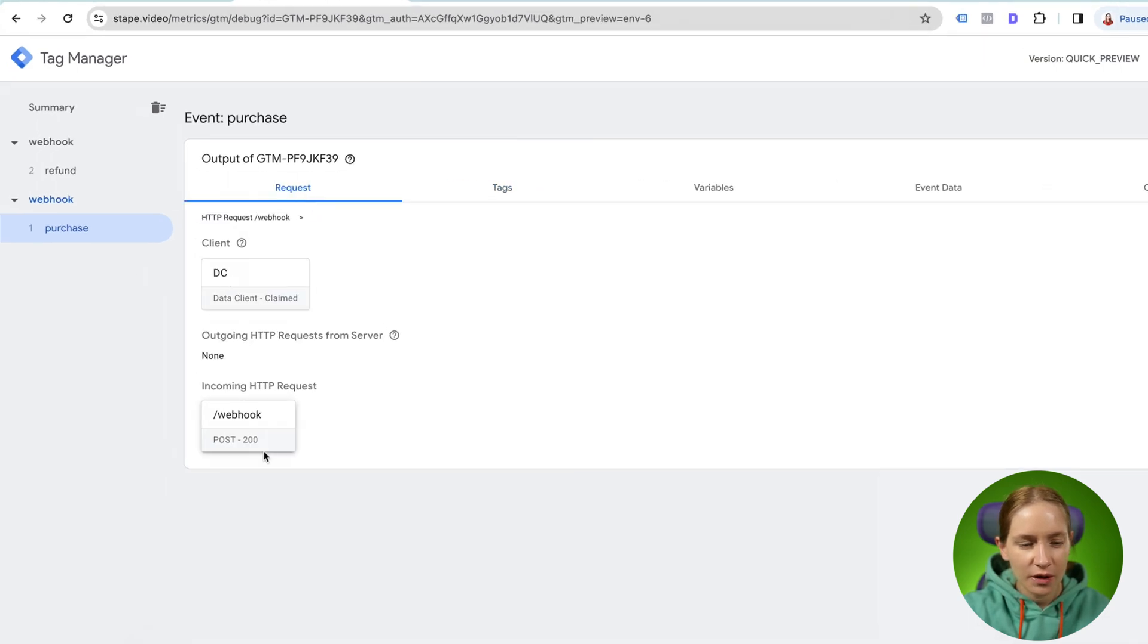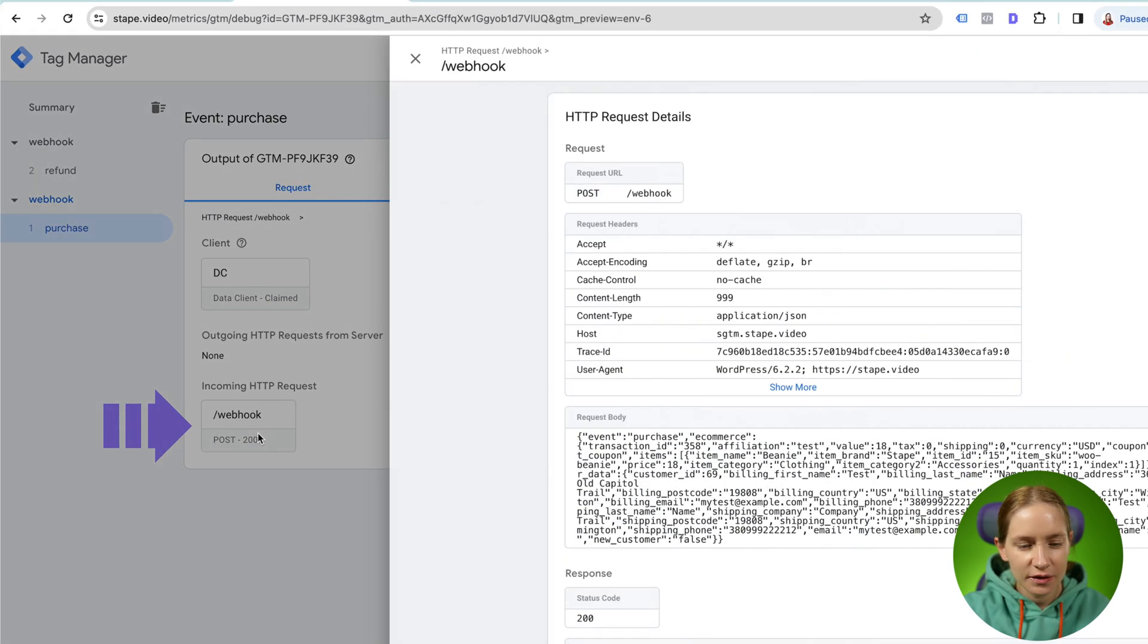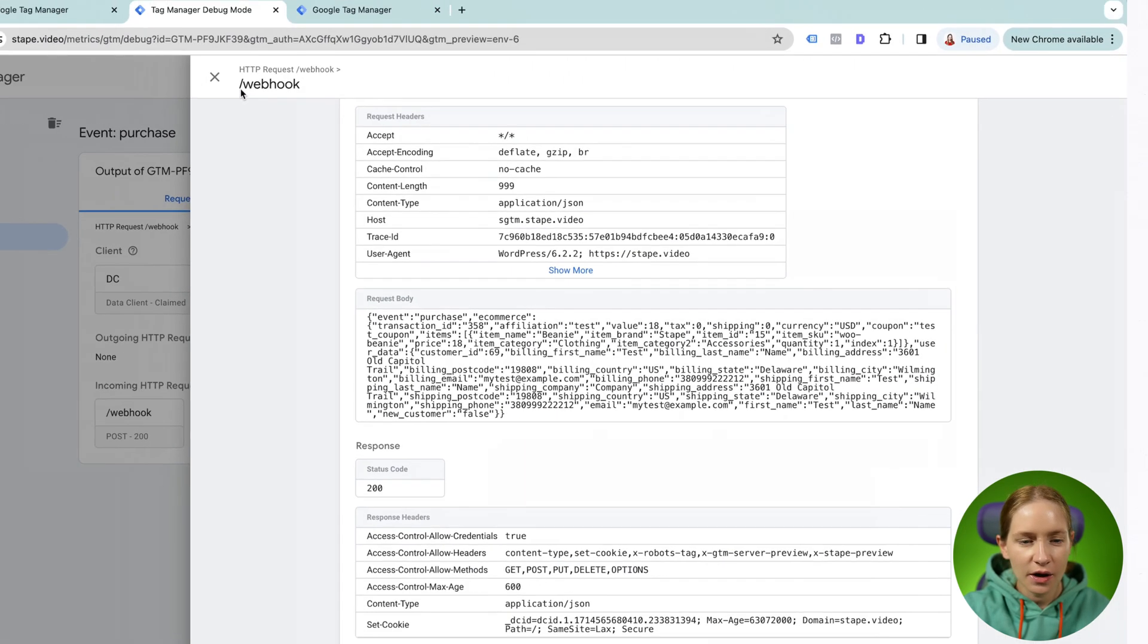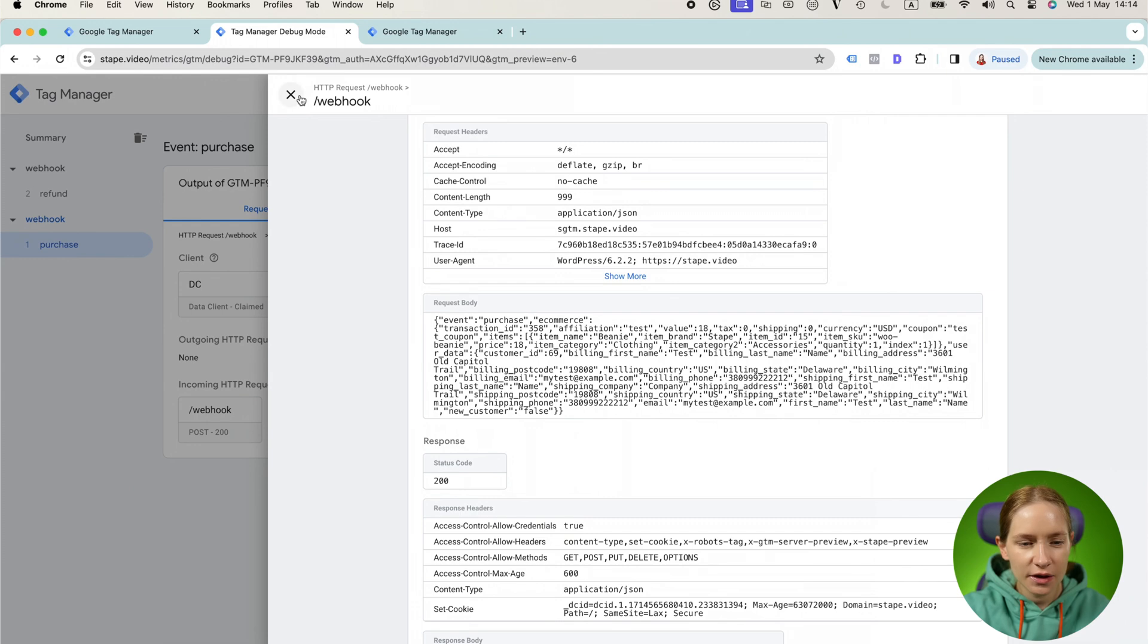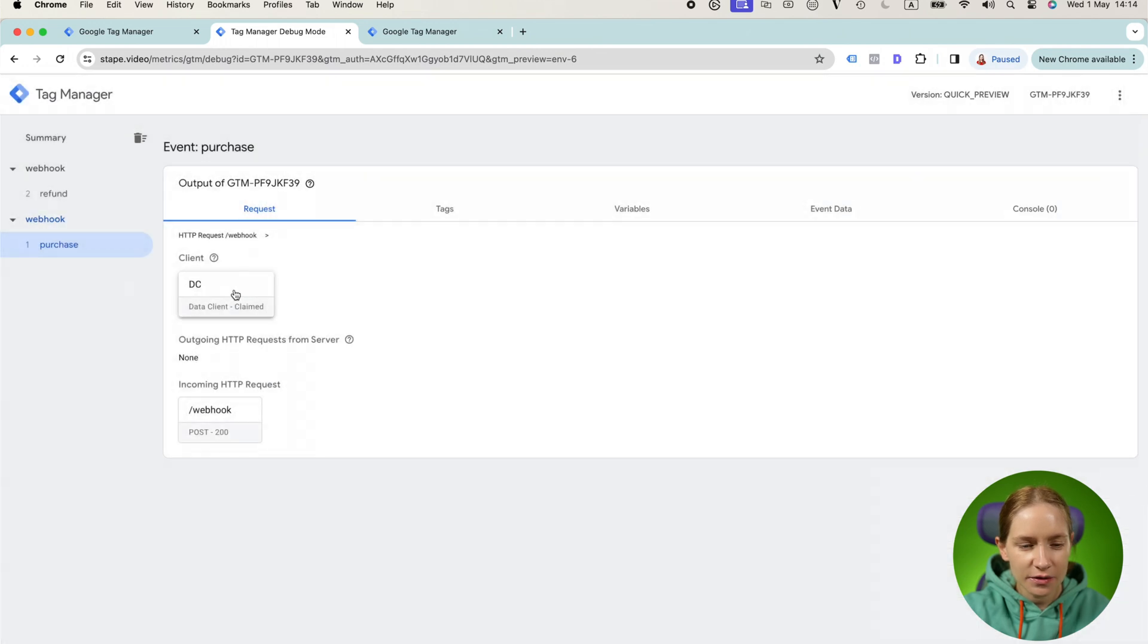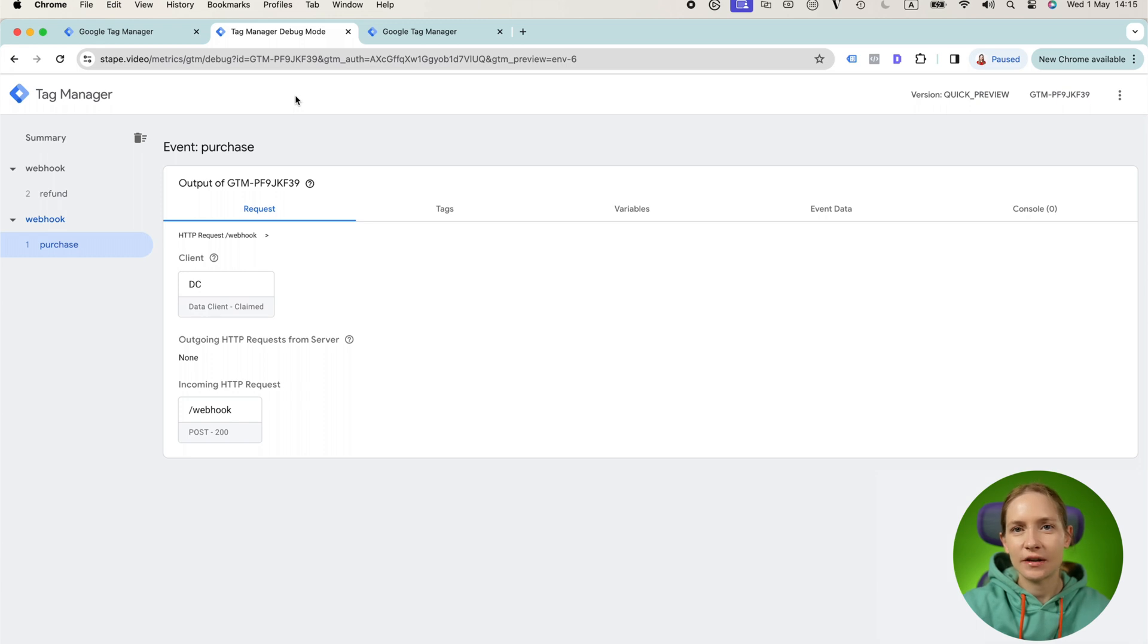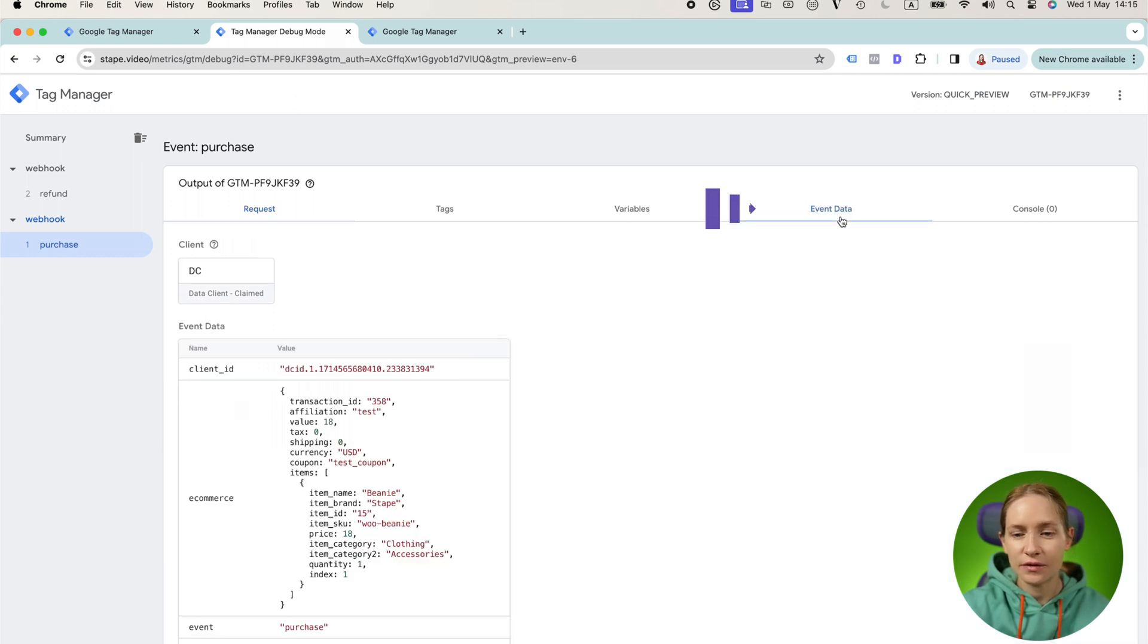So we can see that there was an incoming request to slash webhook and this incoming request was claimed by data client. So it means that data client processed all the data that the webhook contains and this data was retrieved to the event data.